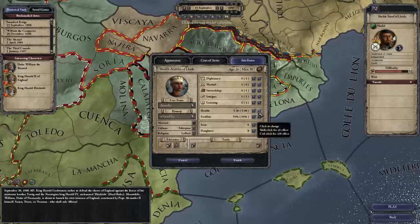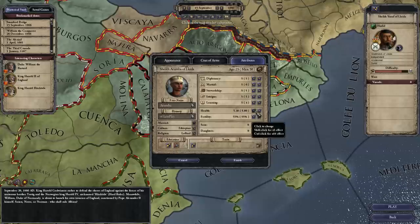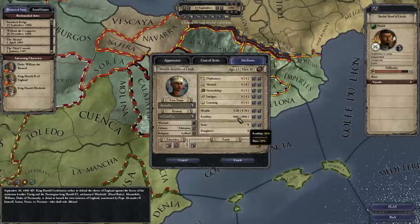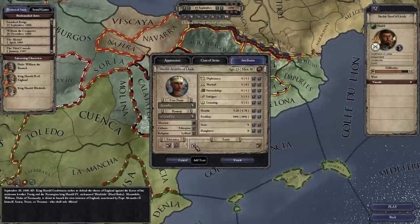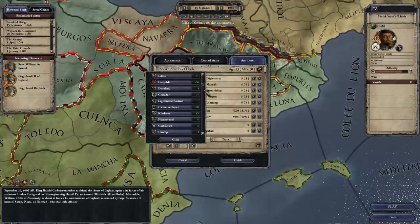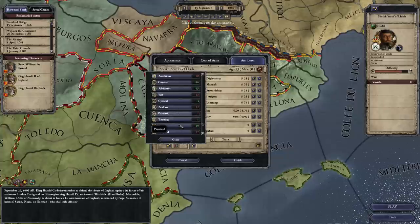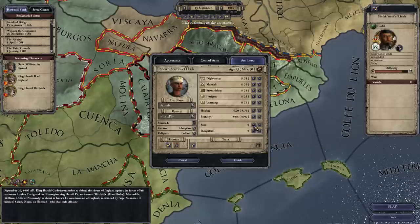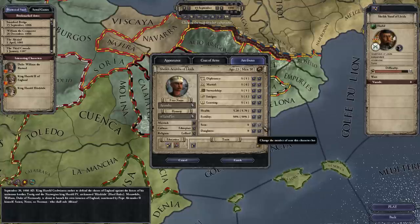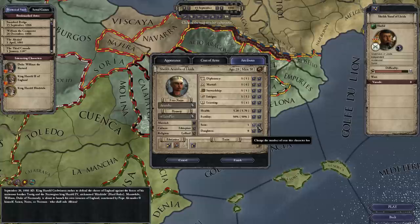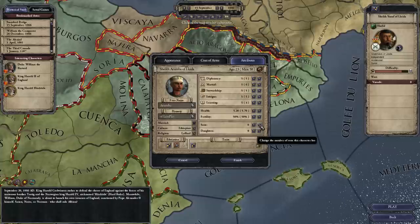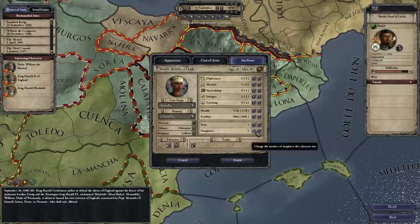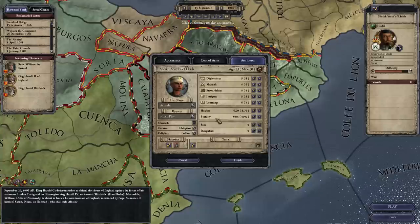Fertility — I would not usually spend any points on it. You're going to have more than enough kids, especially because in the traits section you can take some traits that give you increased fertility for free. Unless you really feel the need to have an heir right away, I wouldn't generally take a son — they cost 5 points. Daughters cost 2 points.